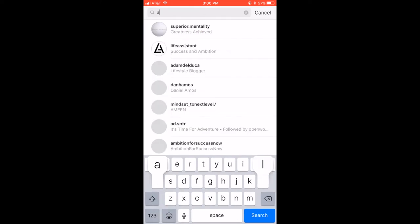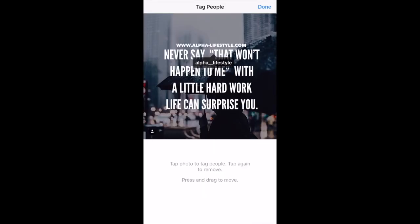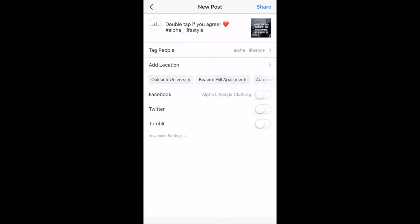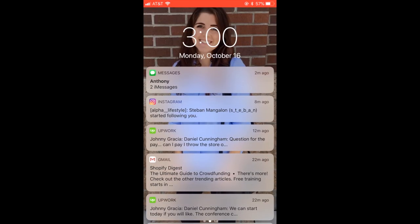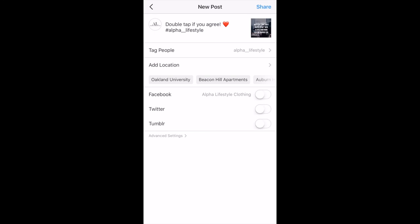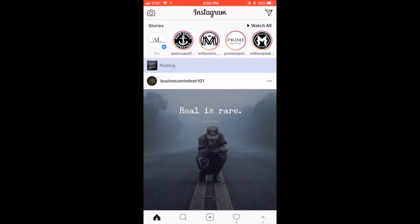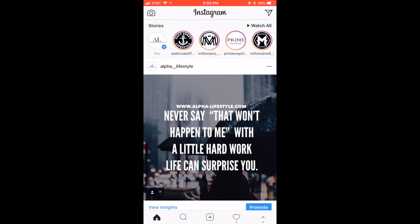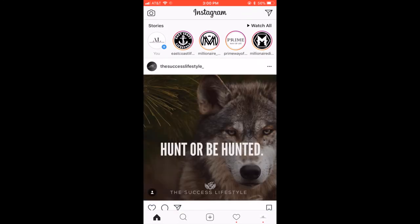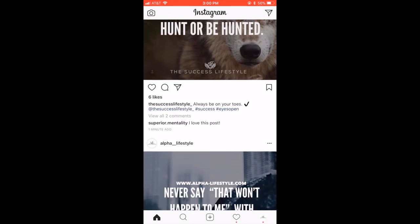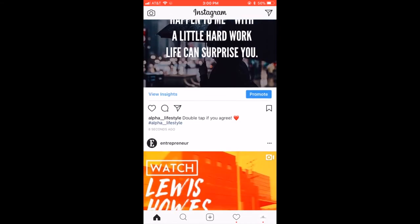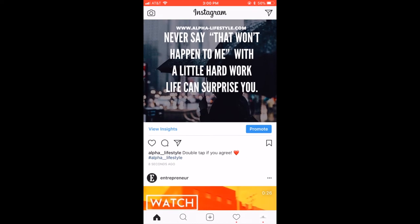I always like to tag myself. So we'll tag Alpha Lifestyle. Bring it up there. And then check the time. It's 3 o'clock. So we're going to share. And as we share this, you can see other people in the group. This is my friend right here, just posted 8 seconds ago.